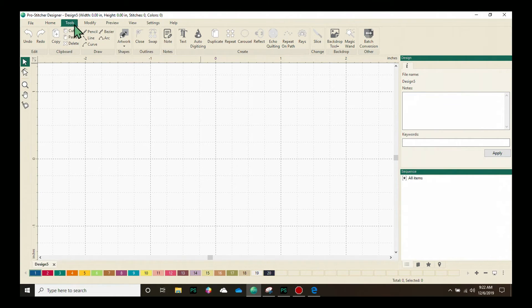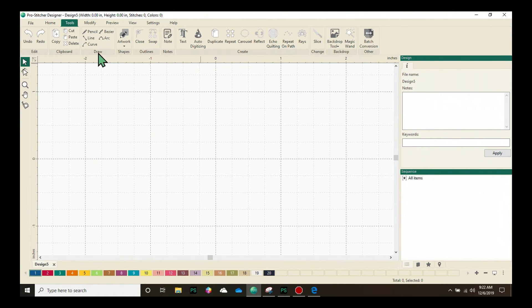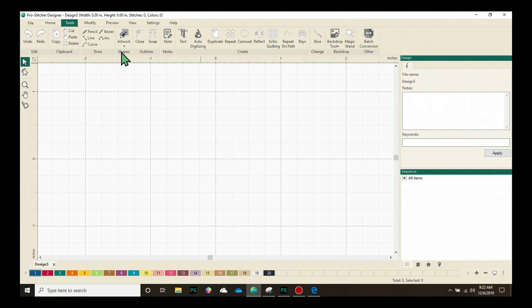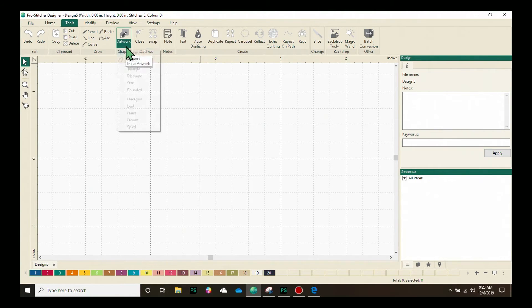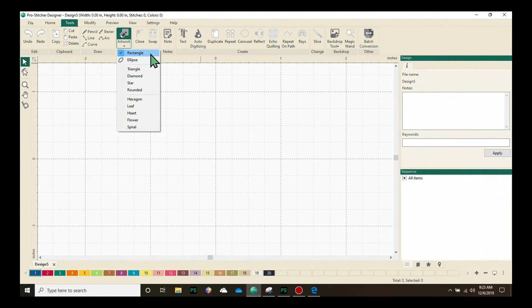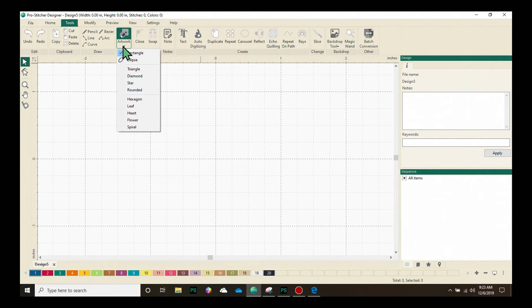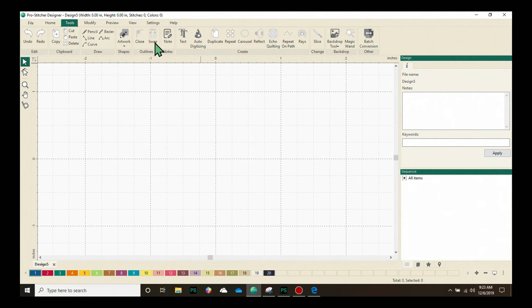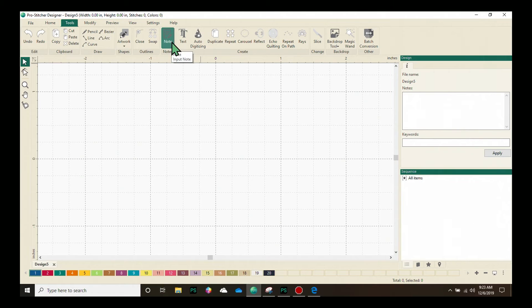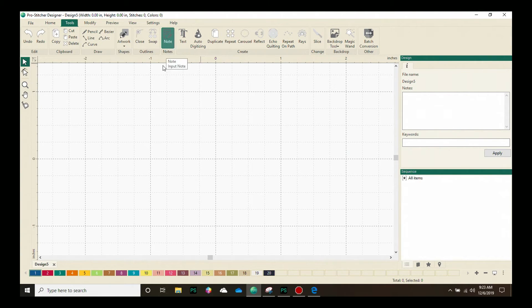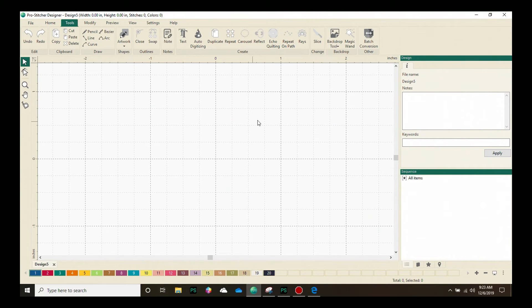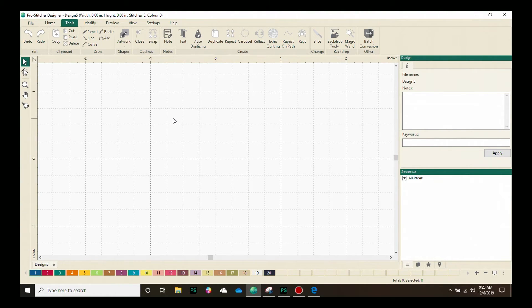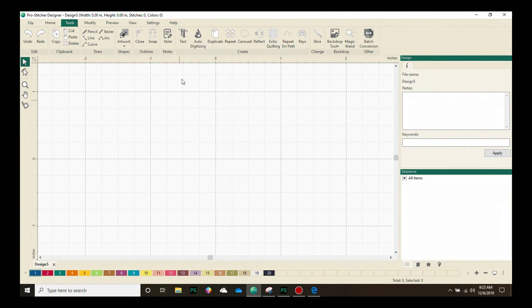Under Tools, we have Clipboard buttons. We have the Draw tools, which allow you to draw designs. We have the Artwork button, which has a drop-down menu and allows you to easily create any of these shapes with a simple click. Under the Outlines, we can close lines or we can swap start and end points. Notes allows us to put notes on the page. These notes are actually for patterns or other instructions you want to include in a printout. They're not for putting text into a design.